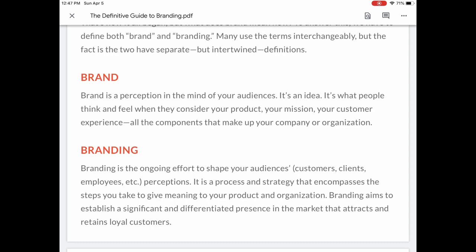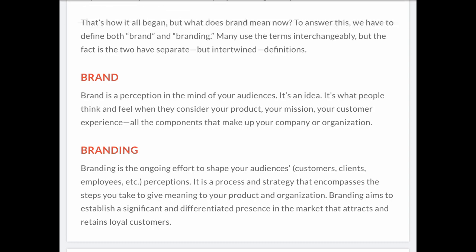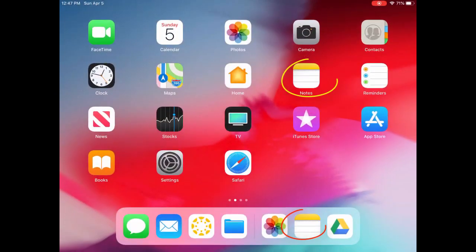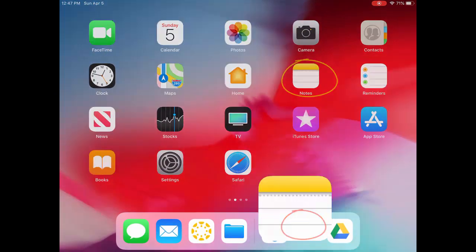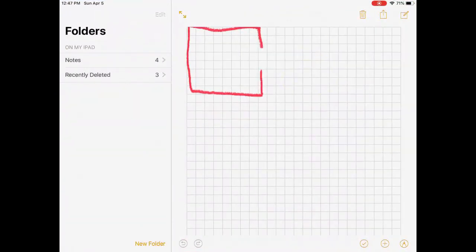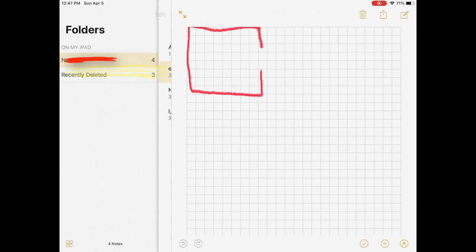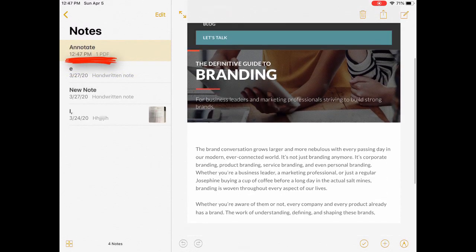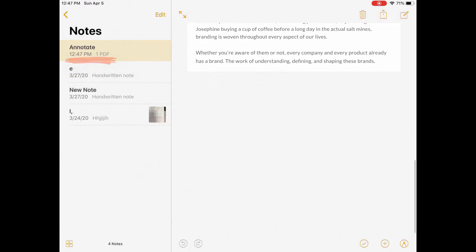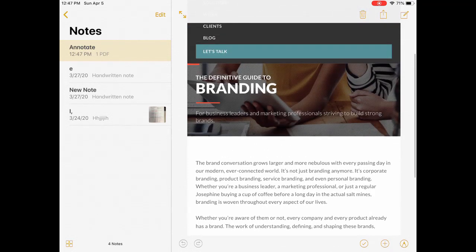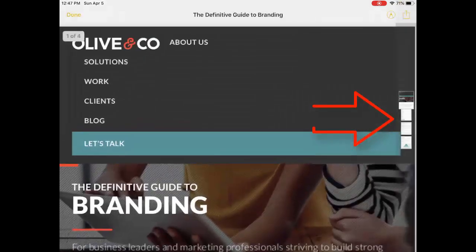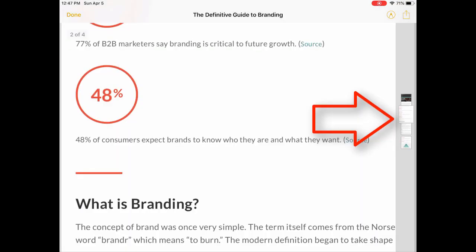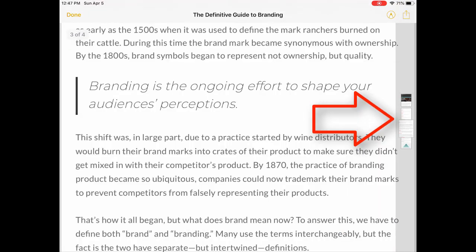So then you go to Notes on your iPad, and go to the side where you can navigate to see the annotated PDF. You can only see one page, but if you click onto it, you can see the four navigation areas to the right.